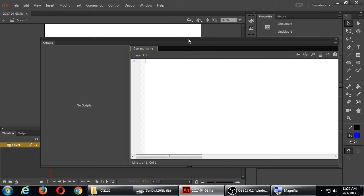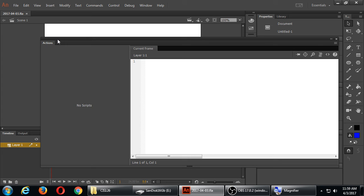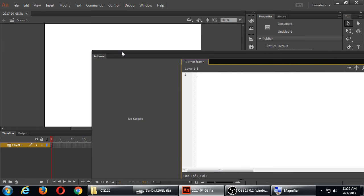Go to your Window menu and select the Actions panel — that's where we'll write our code. You can move this panel around so you can see both your panel and your project. You can collapse it by clicking the double arrow at the top right corner of the panel.